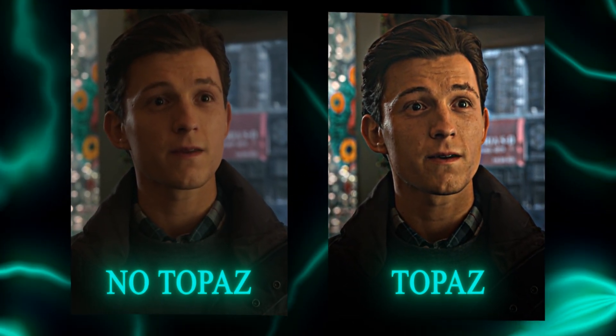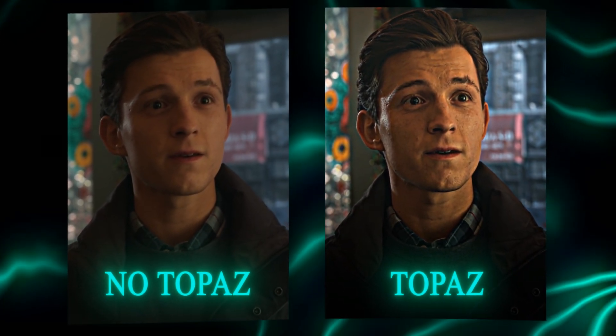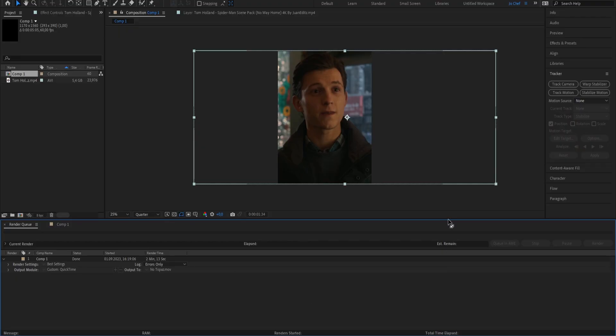Do your videos still not look right after using Topaz to upscale them? Well, don't worry because today we'll show you step by step everything you need to know on how to use Topaz to boost your quality to the top. Once you've exported the clip you want to upscale in After Effects, go ahead and import it into Topaz. Make sure to upscale the clip before adding any coloring, shakes, or other effects, as this is going to improve your overall quality.